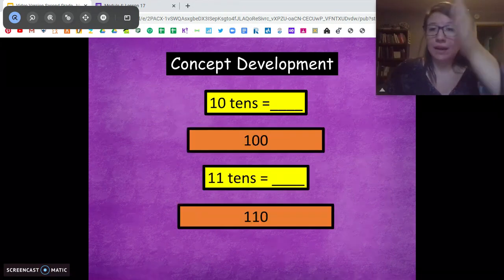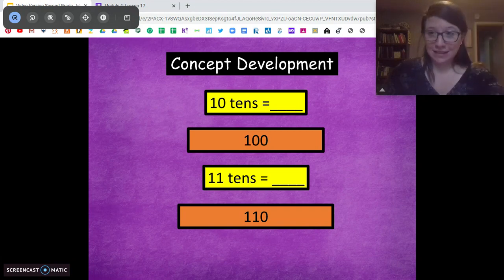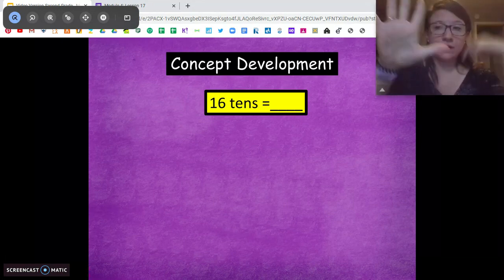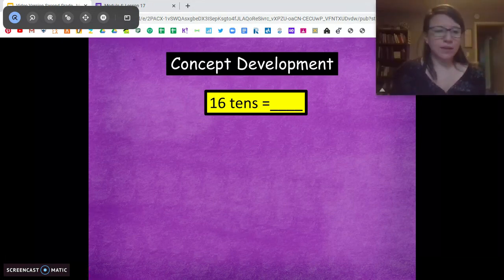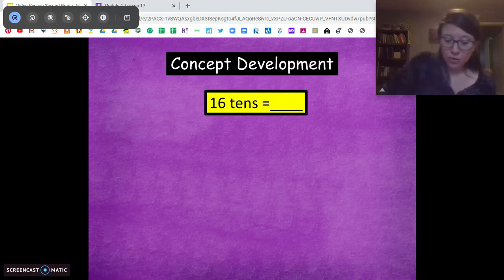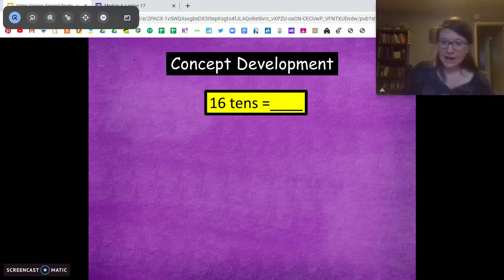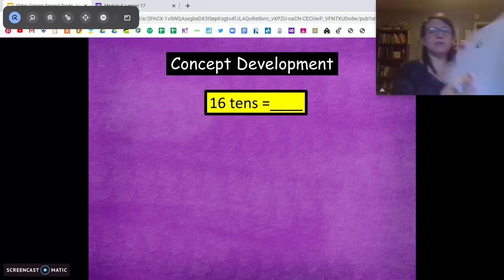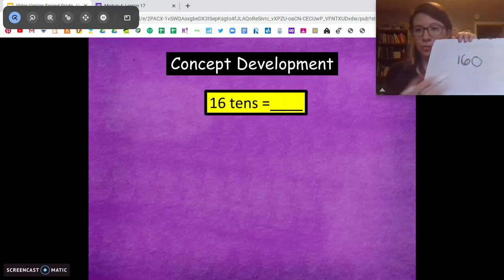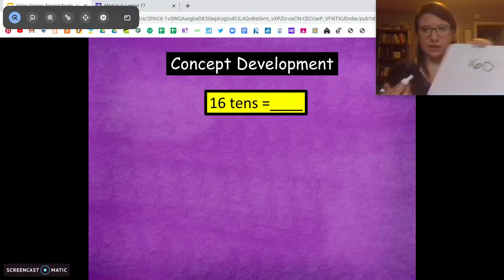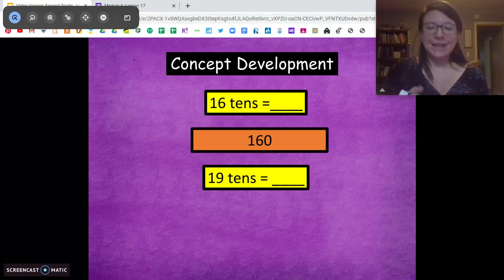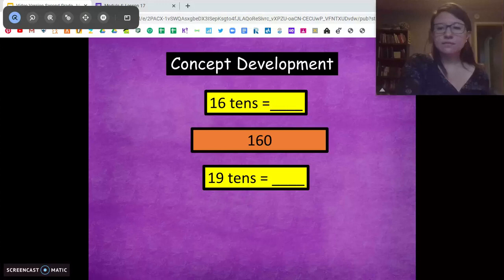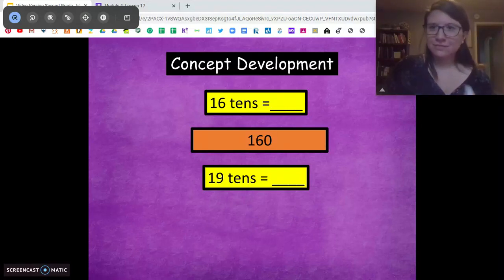Or you can use what you know. I know 10 tens is 100, and I have to add six more tens, so I can go 110, 120, 130, 140, 150, 160. A couple different ways you can figure that out, or you can just notice the pattern. When we have 16 tens, we're adding that extra group onto there, giving it 160. What's 19 tens? Use those same patterns. What is 19 tens going to equal? 190.